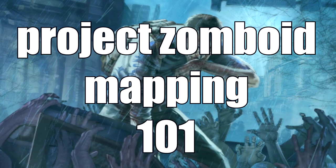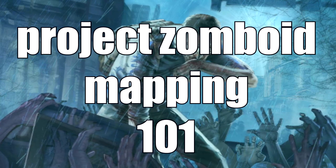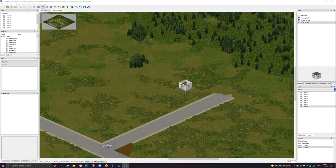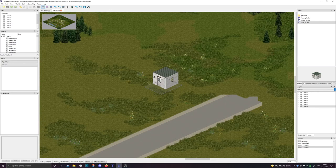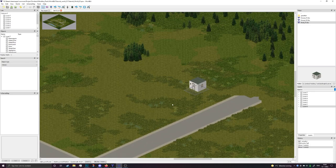Hey everybody and welcome to another Project Zomboid Mapping 101. In the last video we made this little cute shed over here, and it looks wonderful. In addition to that, I figured we could add a little house that would kind of make sense for the shed to be next to.